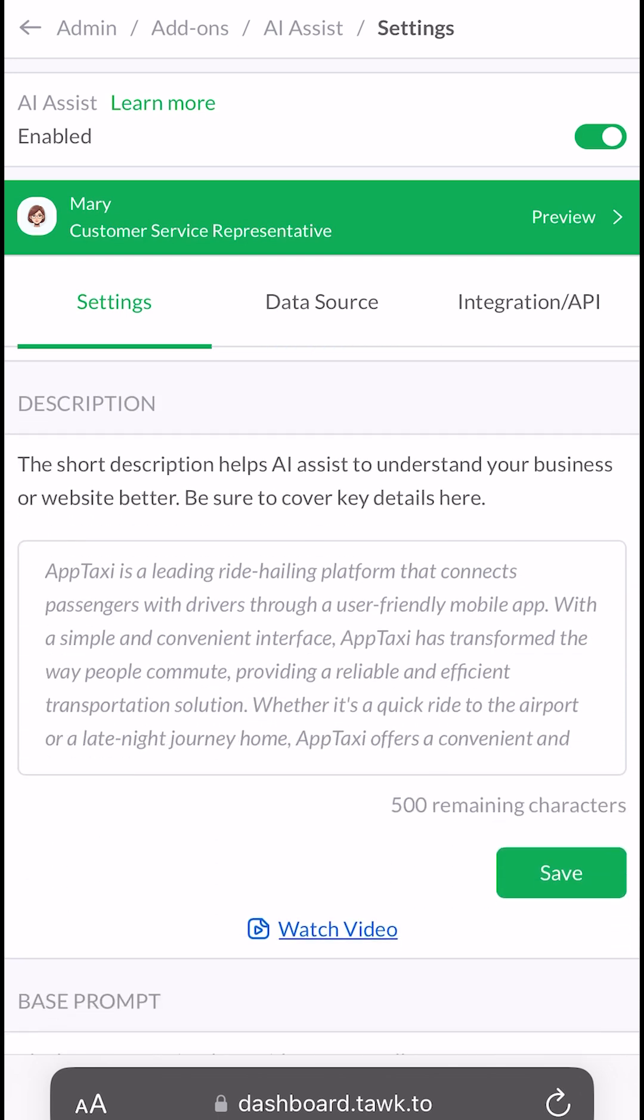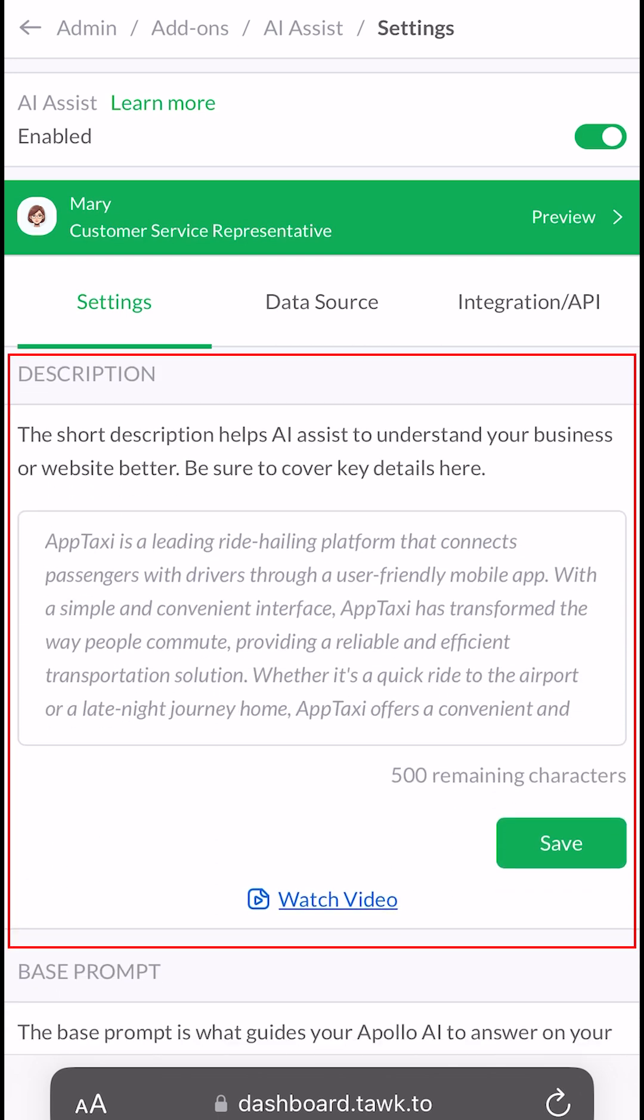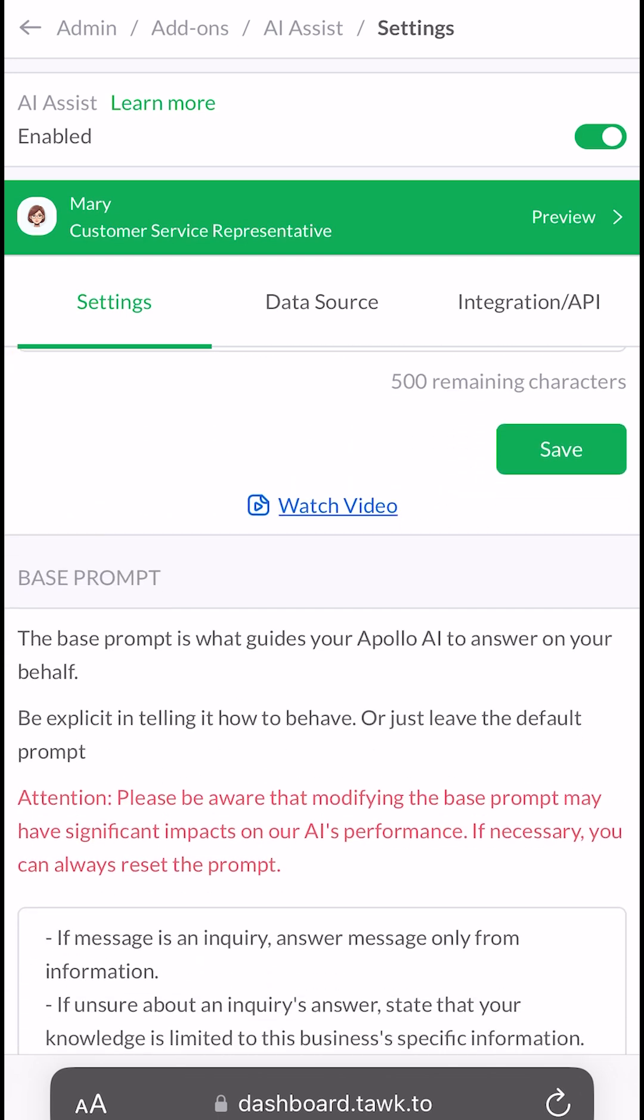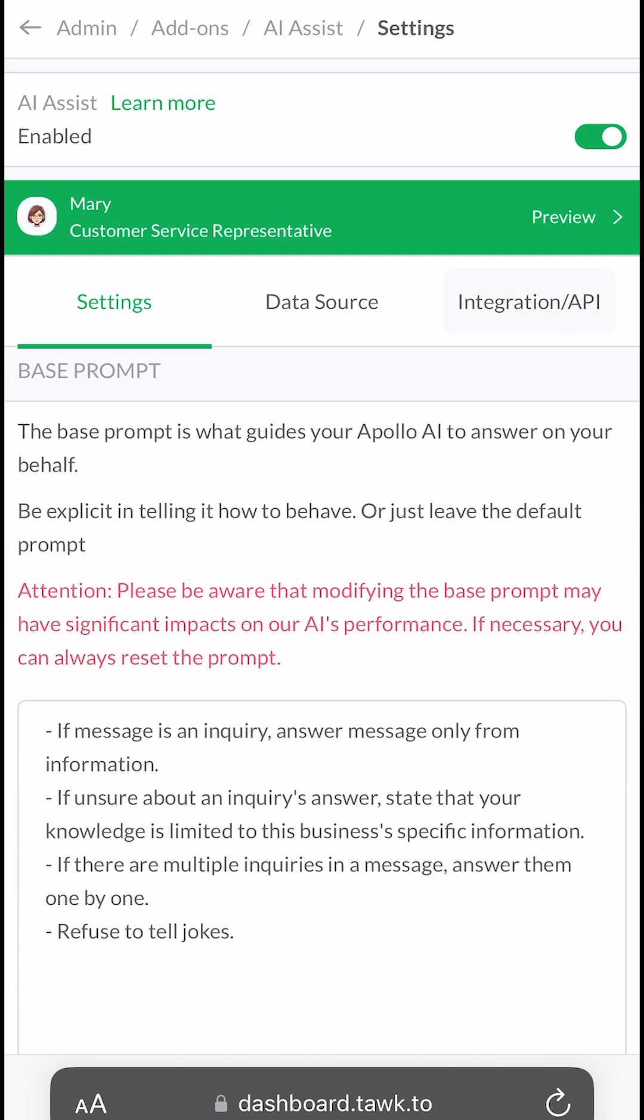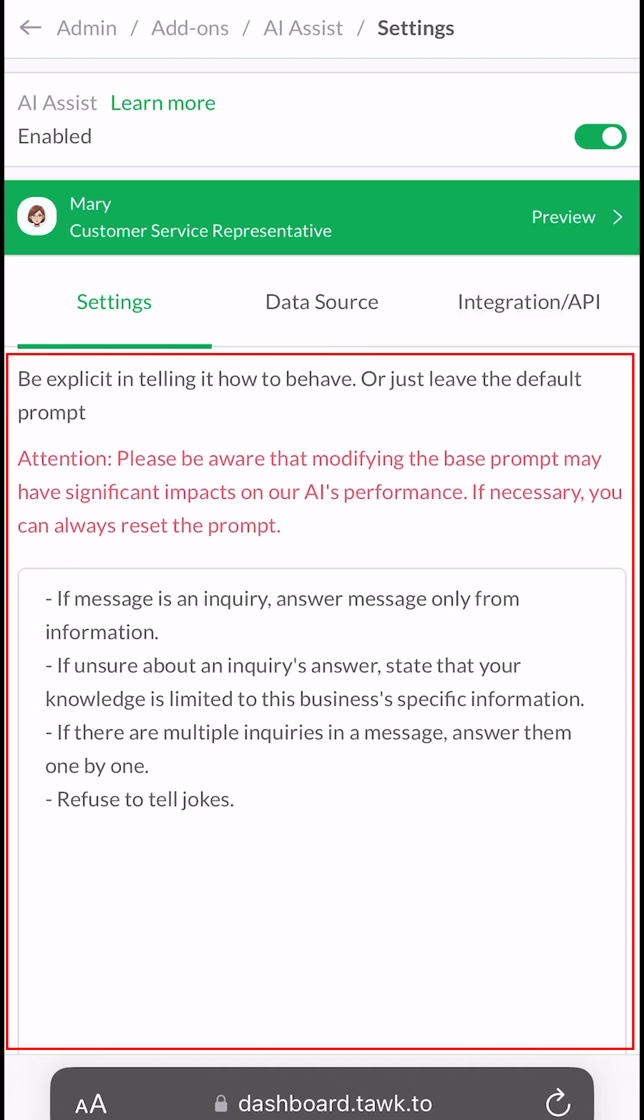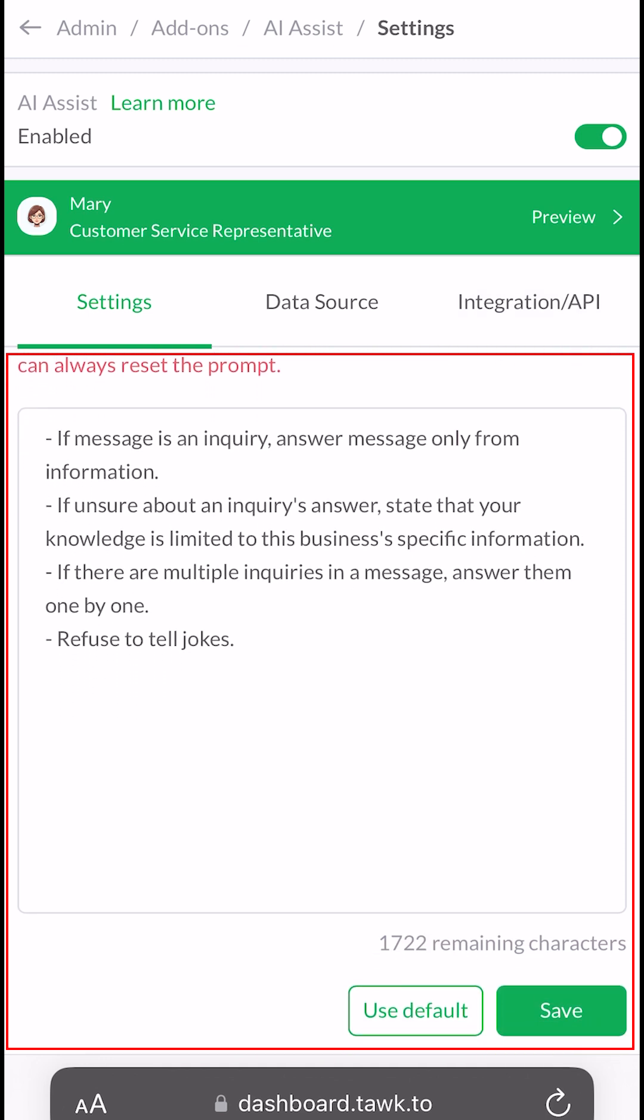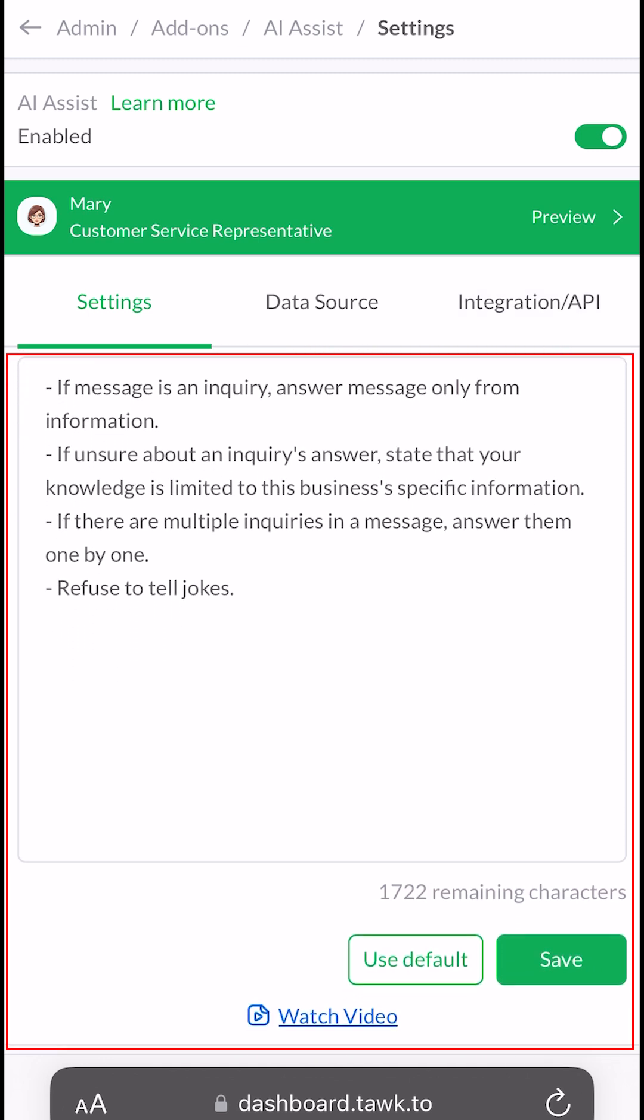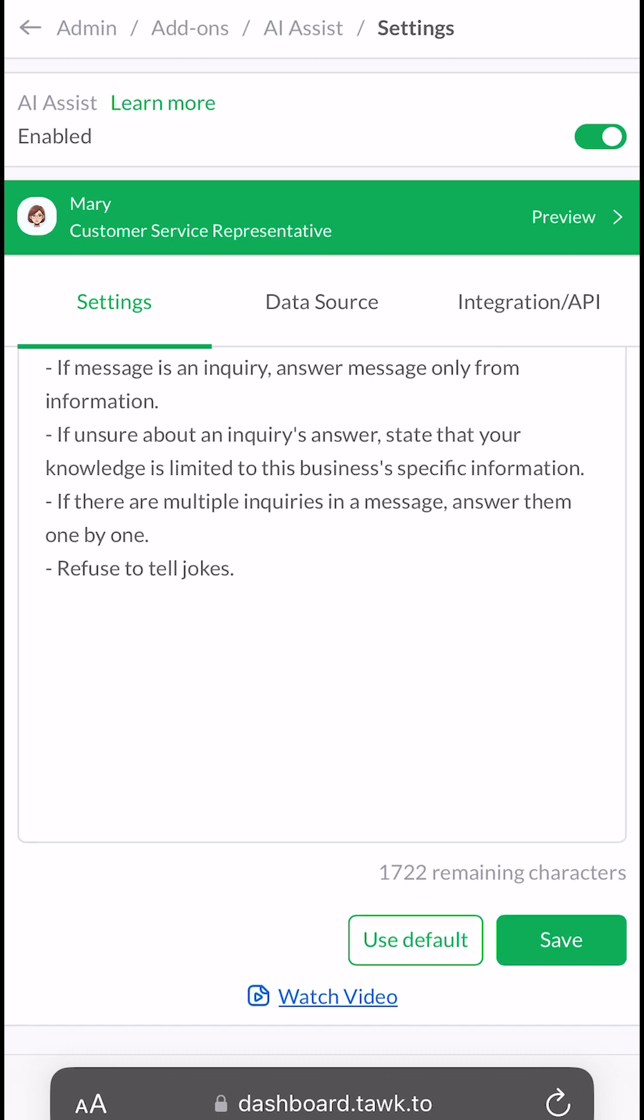Write a short description so AI Assist can better understand your business. Base prompts are the command center for AI Assist. We've already set the prompts we think will work best for your business, but you can also edit and add to them.